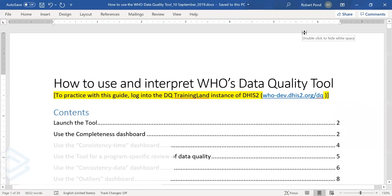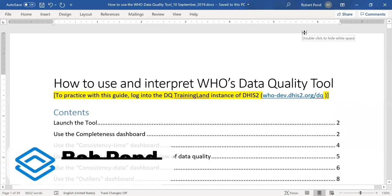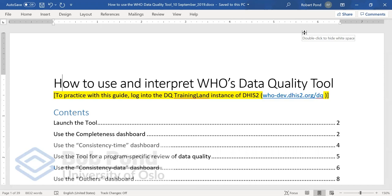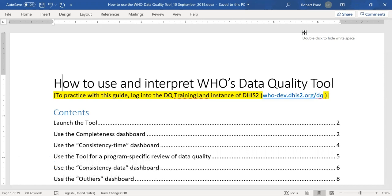Good day. This is Bob Pond. I'm going to be presenting on how to use the WHO Data Quality Tool.